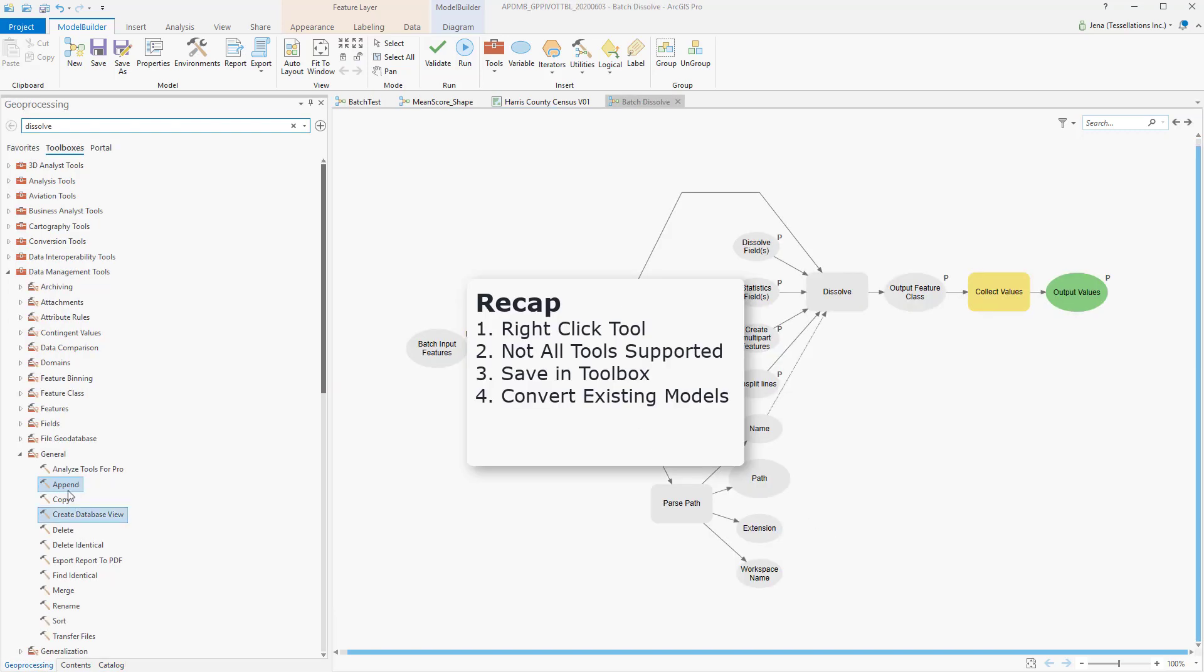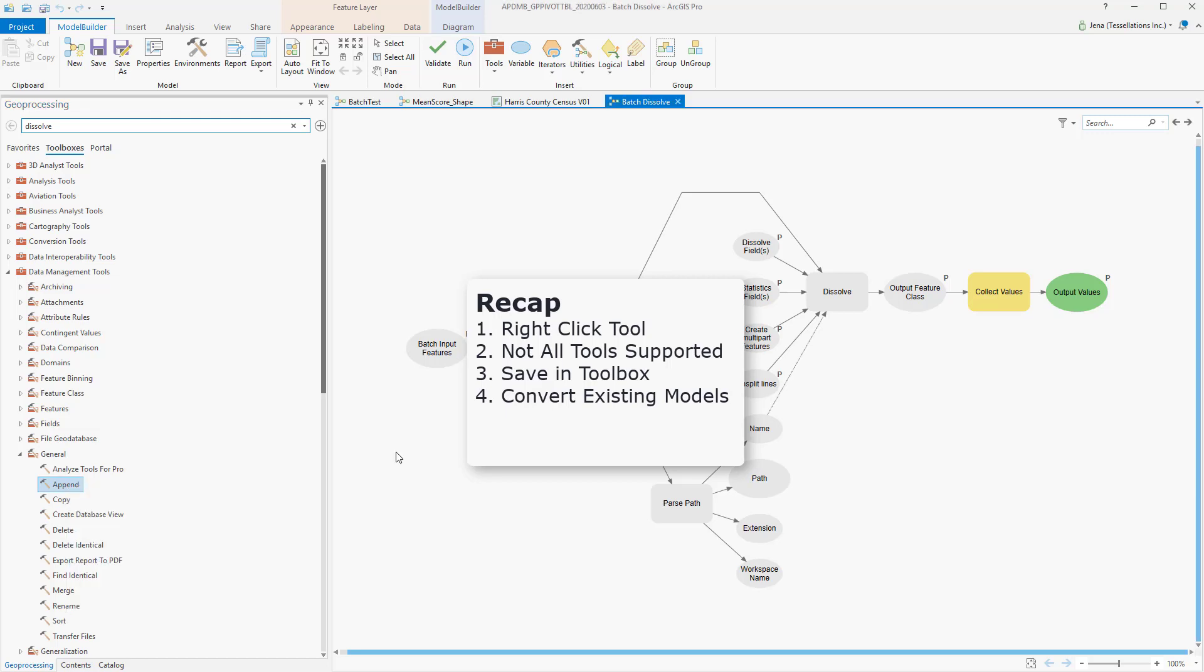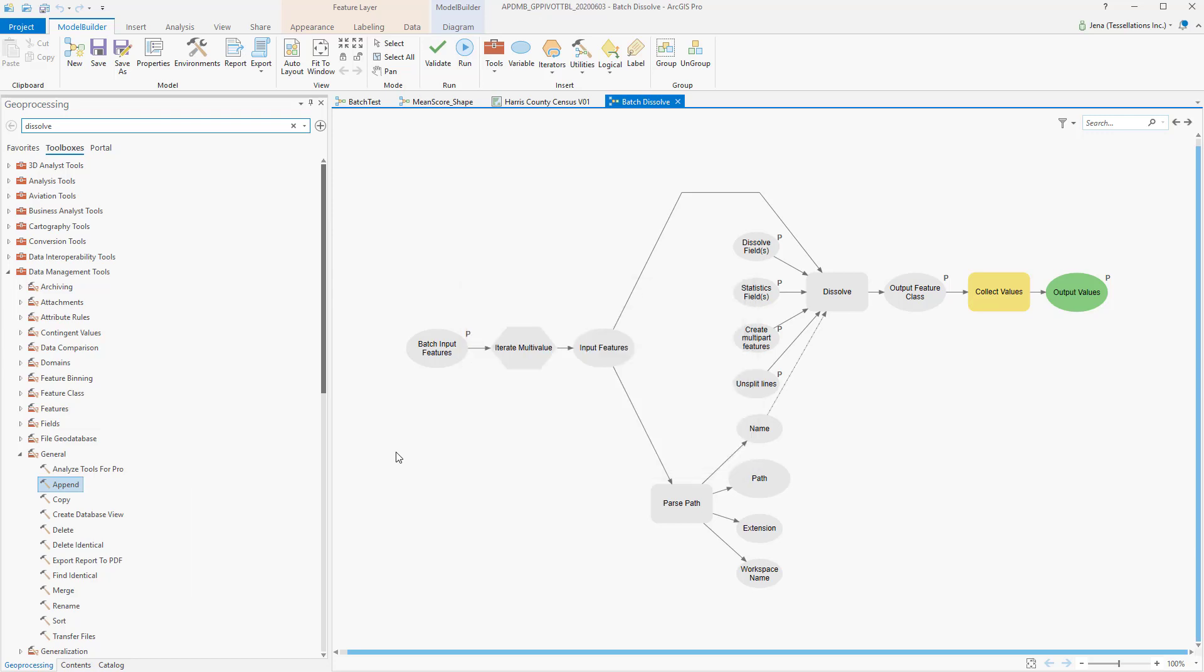So let's recap. I can navigate to a geoprocessing tool, and right-click to run it in Batch. I can then save it as a model if I choose to add to it later. Or in some cases, I can use a pre-existing model if I set my parameters correctly.